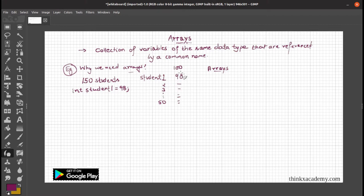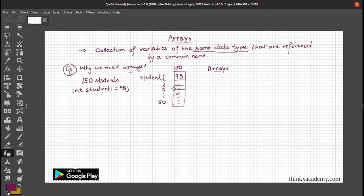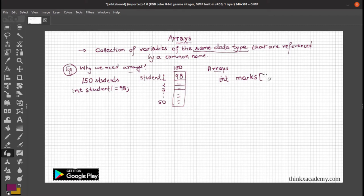In this example, the column marks has the same data type — we know the data type of marks of each student will be int or float. So all the students' marks have the same data type. It is a collection of variables of the same data type. Instead of using lots of variables, we are going to use a single variable. The way to declare an array is: int marks[50].